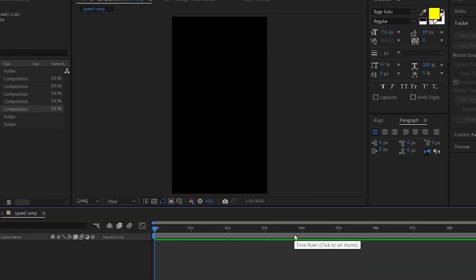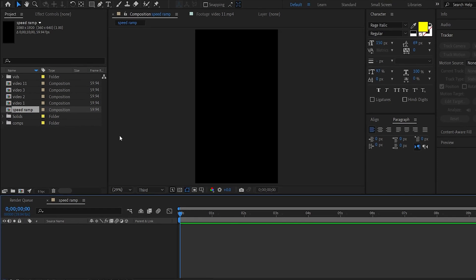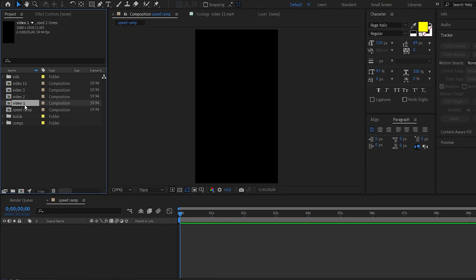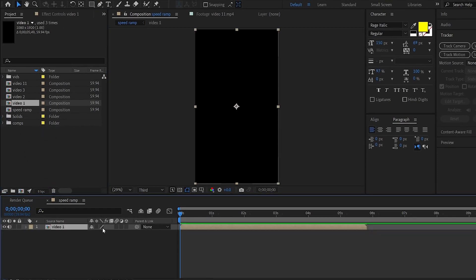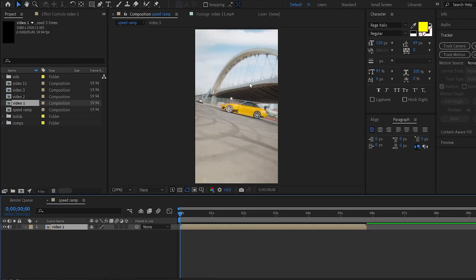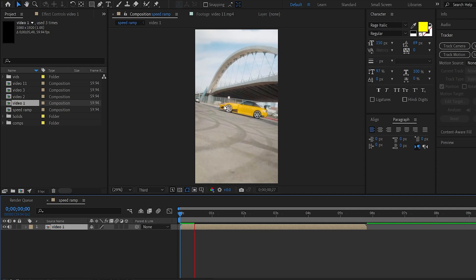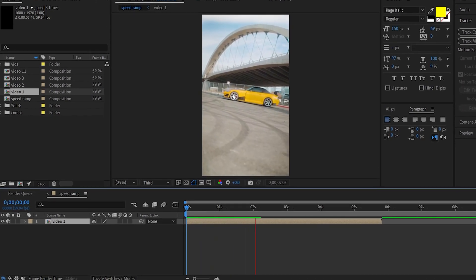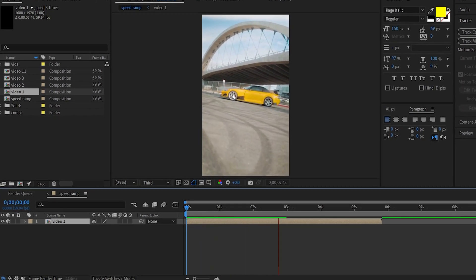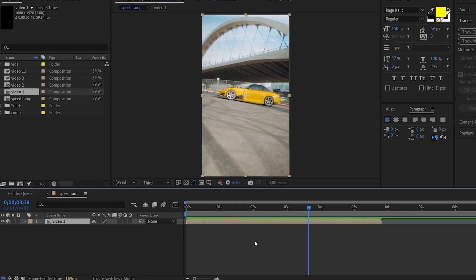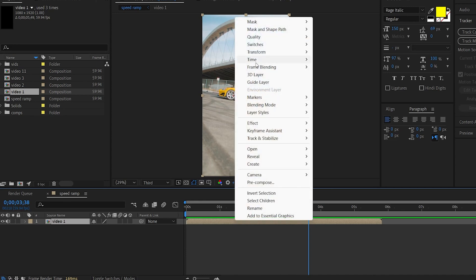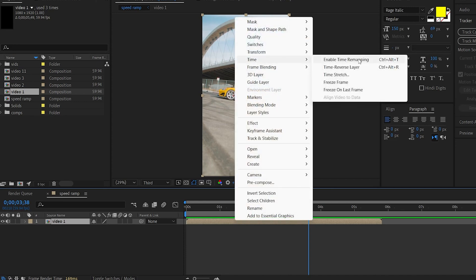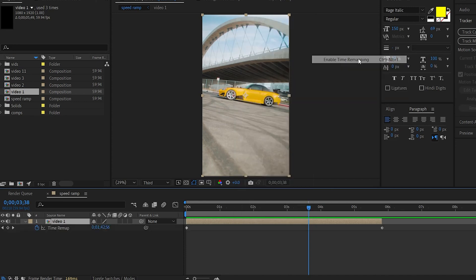I will select the Comp. The first step is to drag the video in. Now I will select the starting speed and slow down. I will select the Speed Ram — right-click, Time, and Enable Time Remapping. Now we have two keyframes.